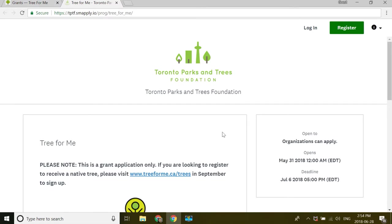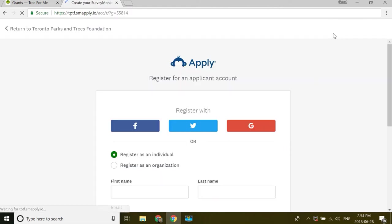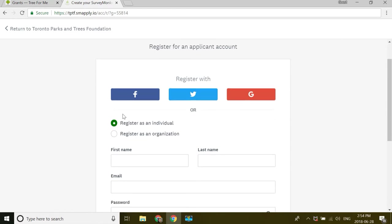This is a software we use for all grants. You'll notice when you land here, there's no apply now button. It says open to organizations. So we're going to set ourselves up as an organization. I've clicked register.